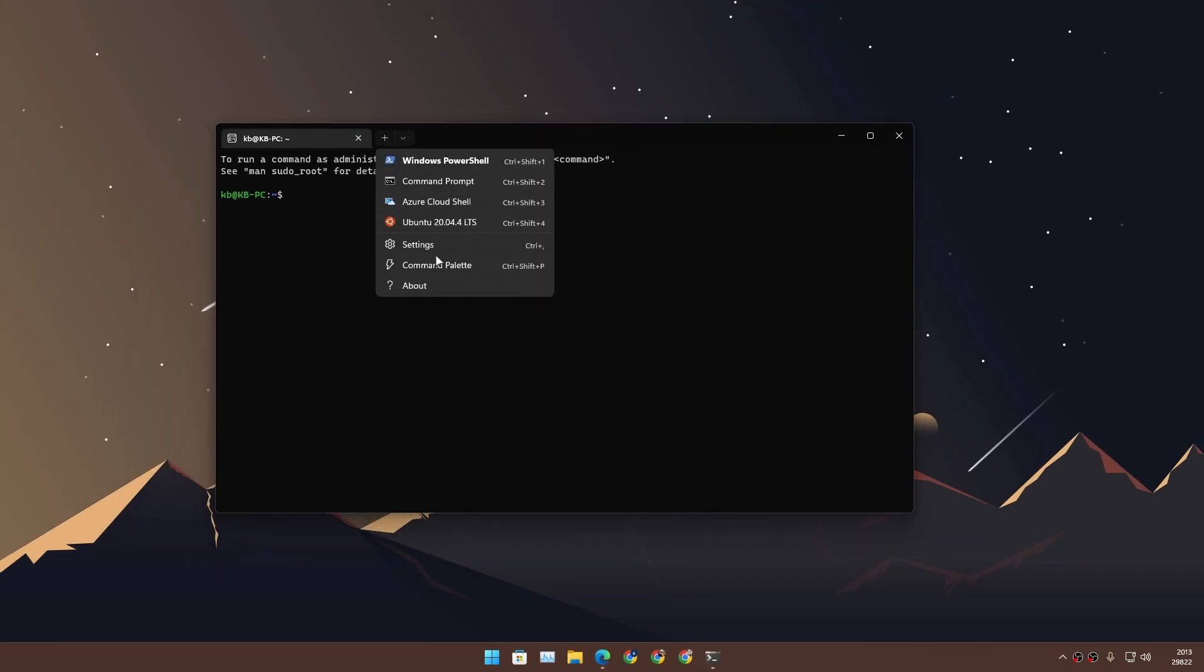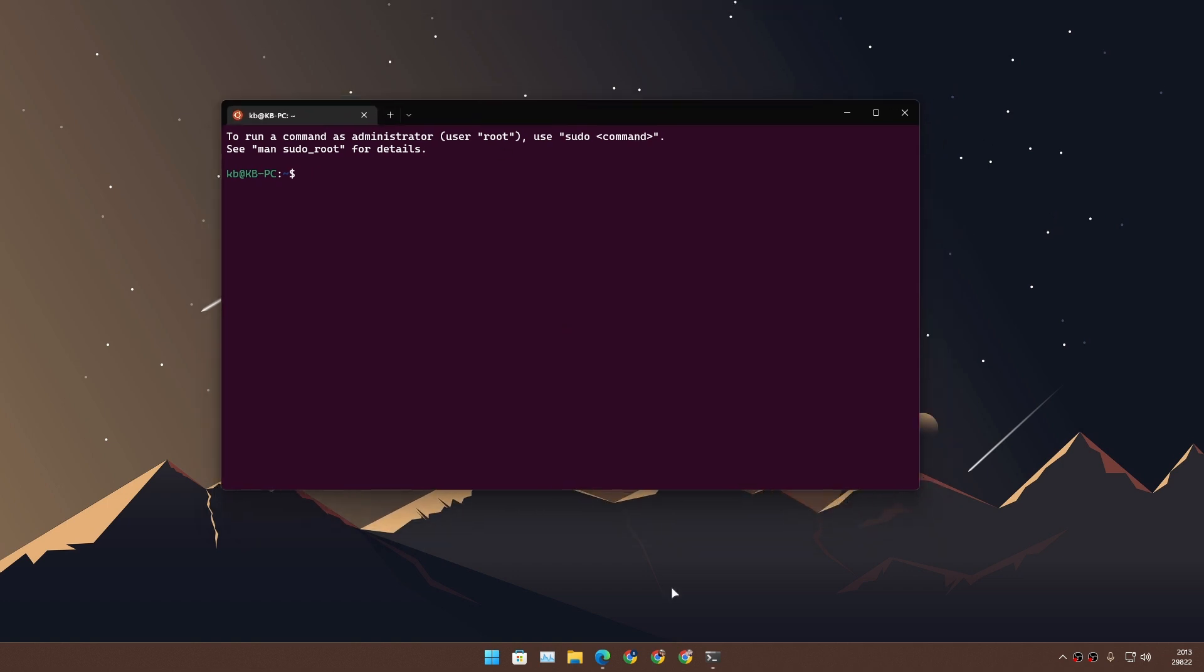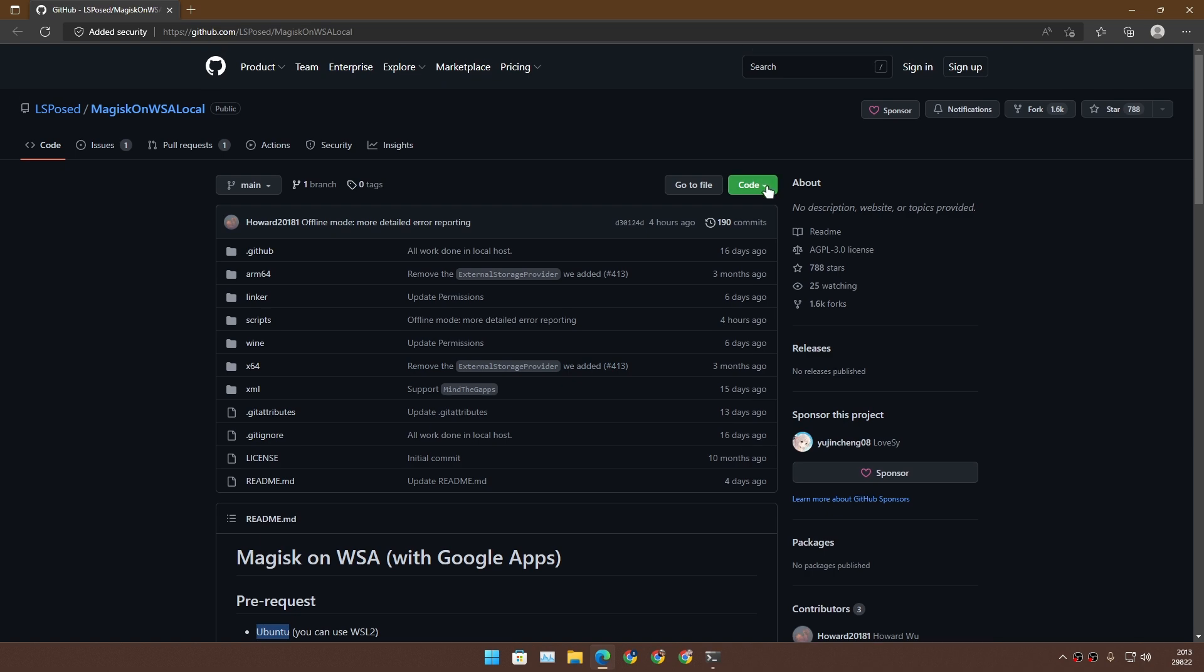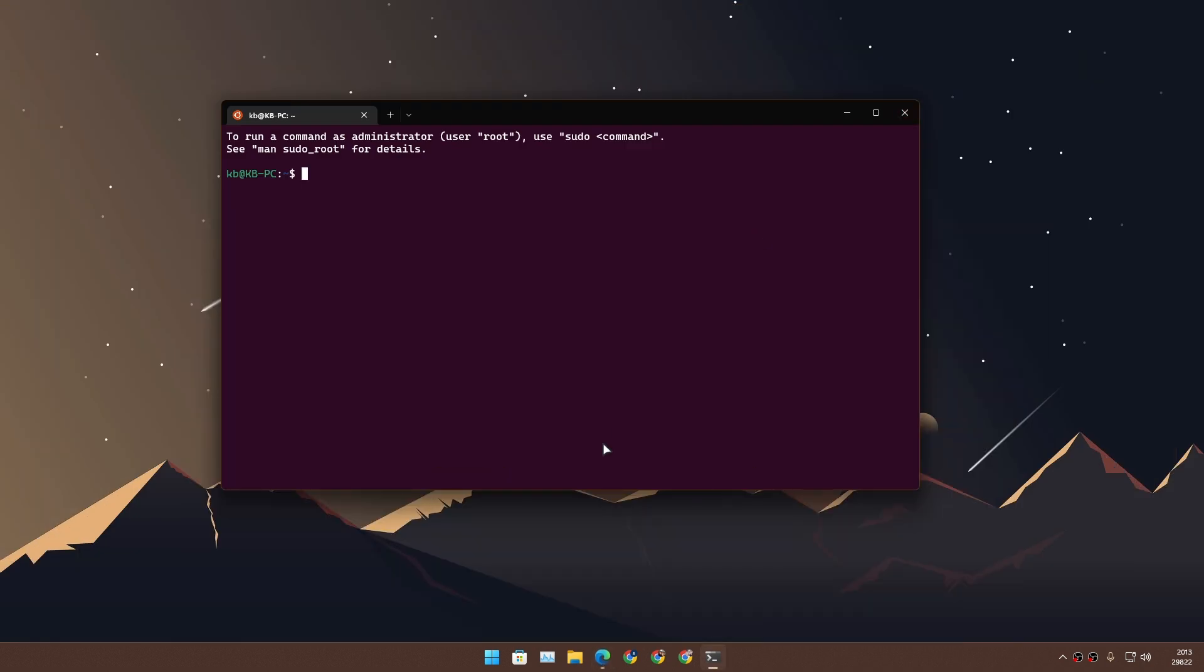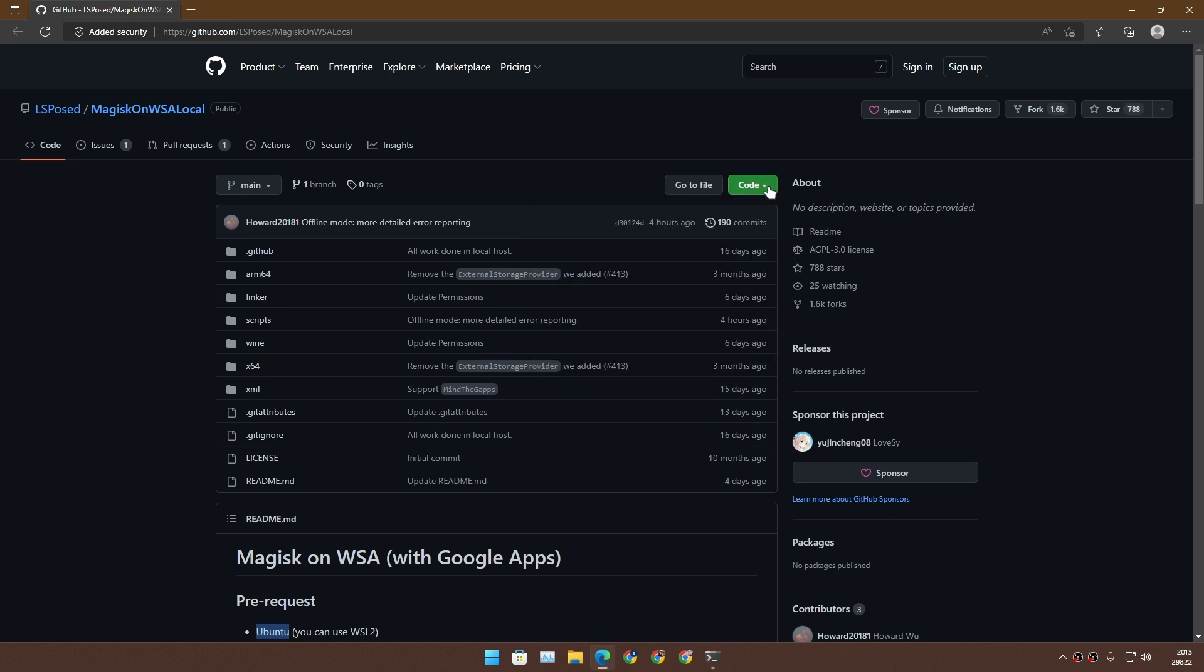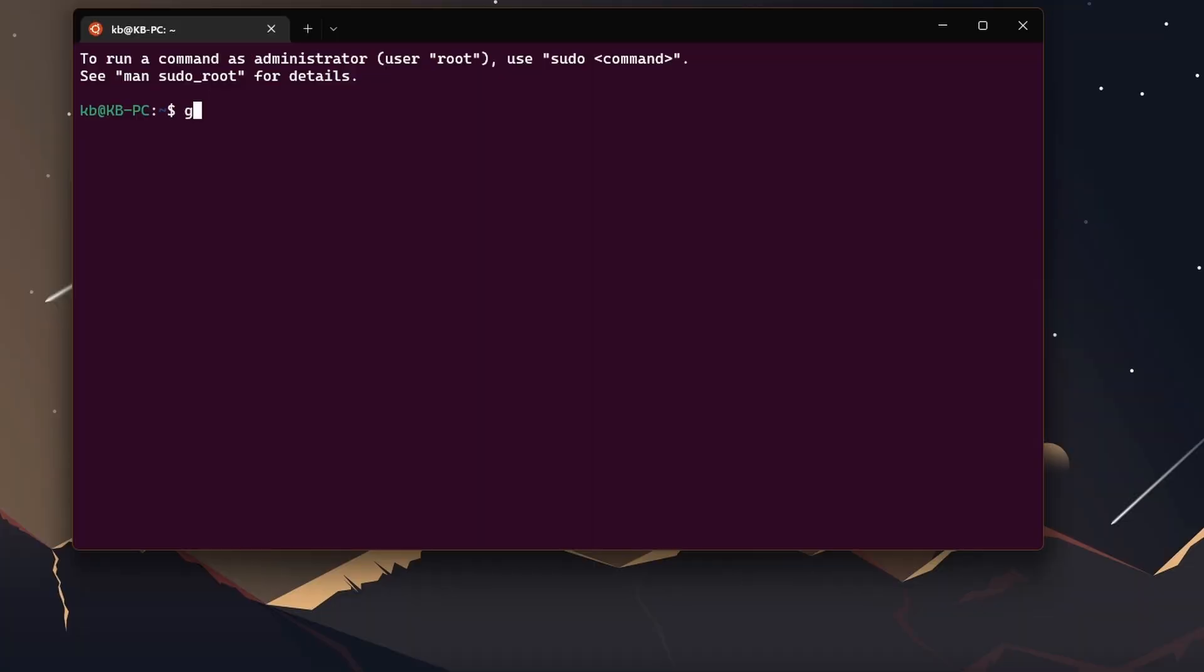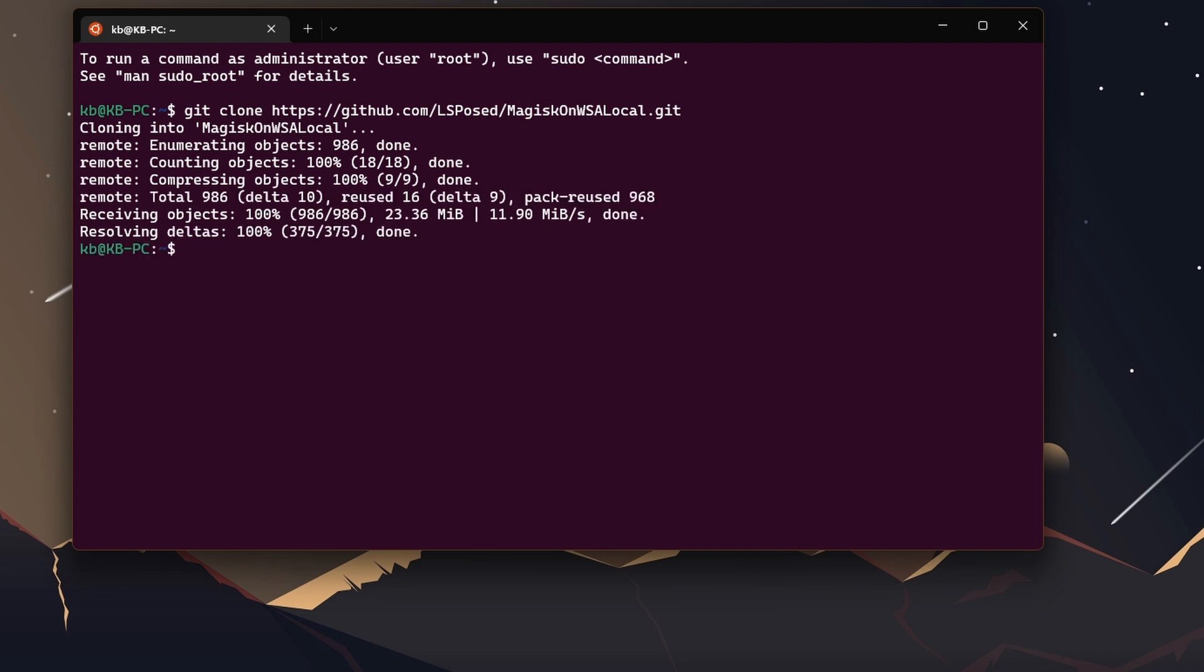Once you install WSL, it will install Ubuntu by default. Just open up the terminal and from here you can choose which terminal you want to use. I'm gonna use Ubuntu. Now we need to clone this repository to local. Just click on code, copy the link, and go back to the terminal to the directory.